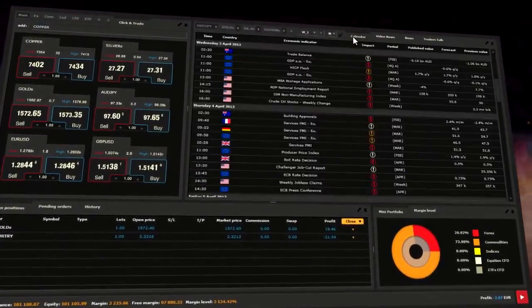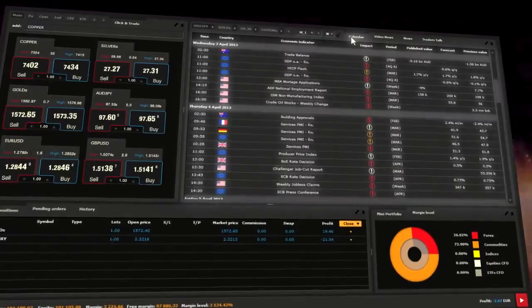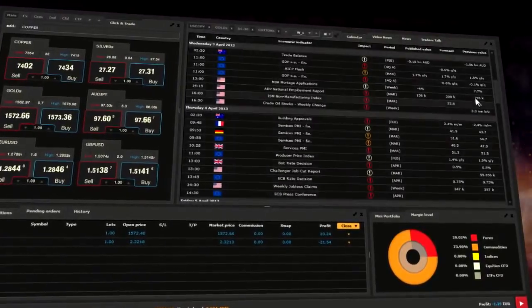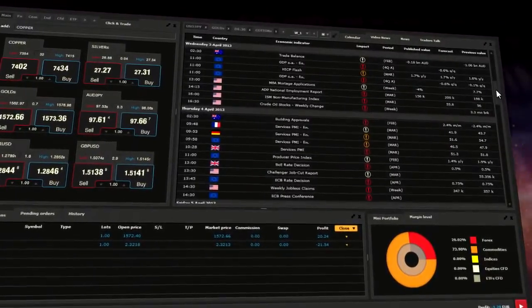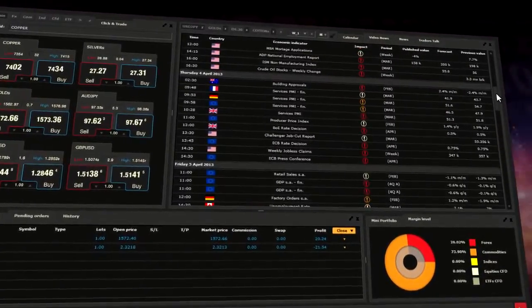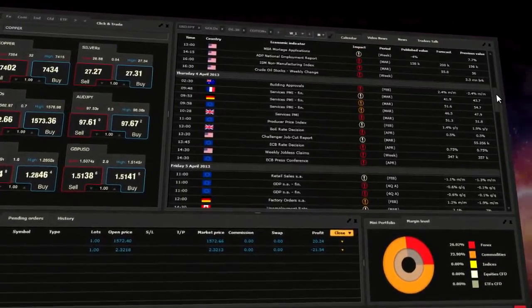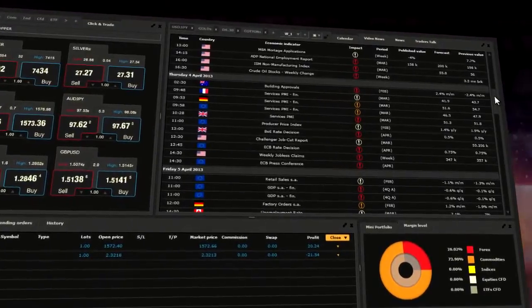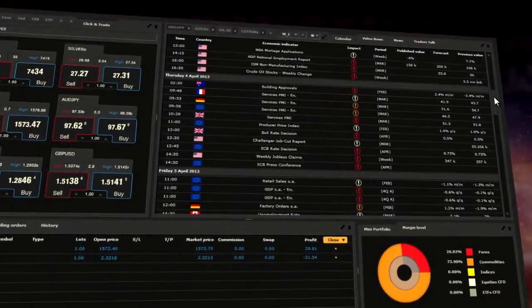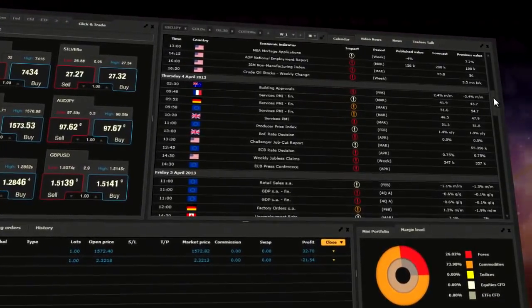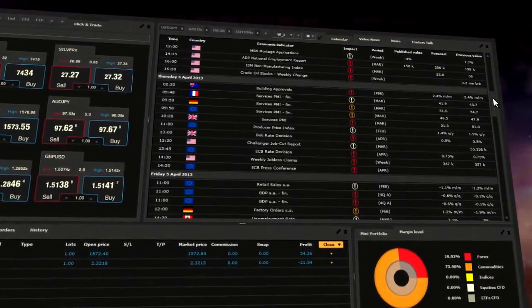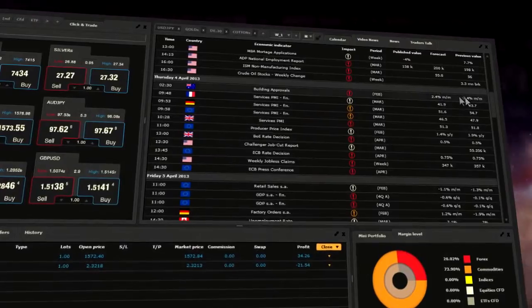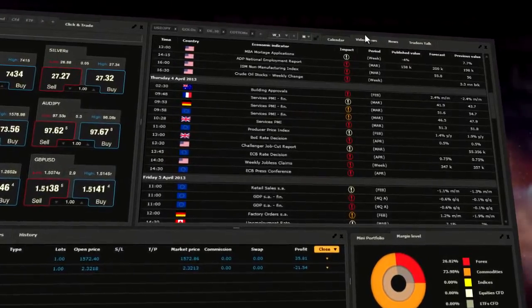Besides charts, you also have access to Macrocalendar. This is the center of key economic global events, with its hour of publication, country, economic index and importance of event called impact.